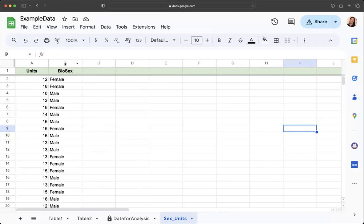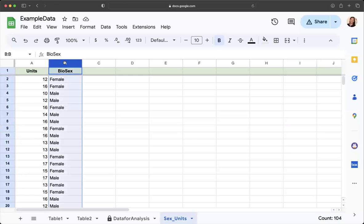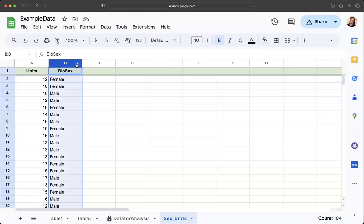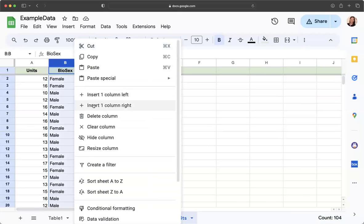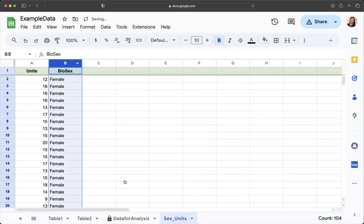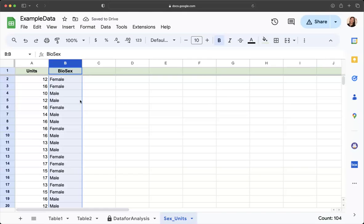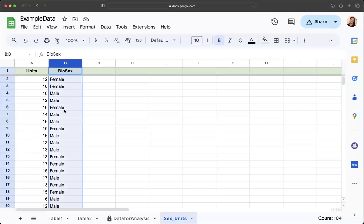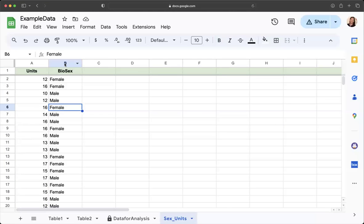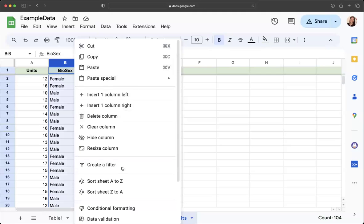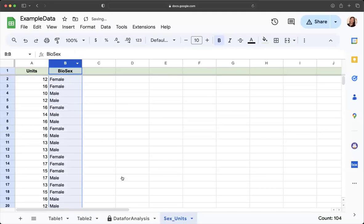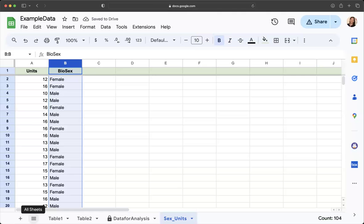I'm just left with my two variables of interest. Now I want to sort my responses on this variable on biological sex. You could either right click or you can click this little arrow right there, but I'm going to sort the sheet from A to Z. What that is going to do is that should put them in order.